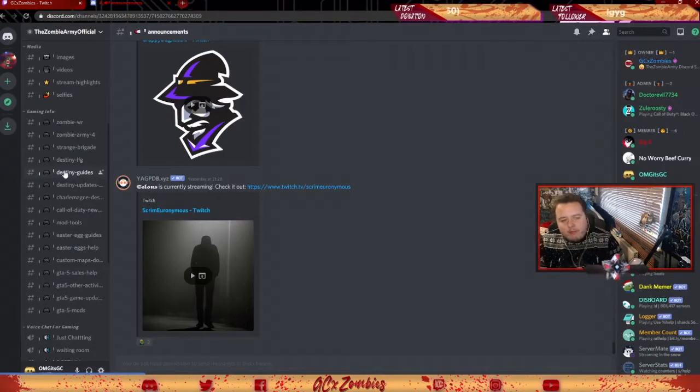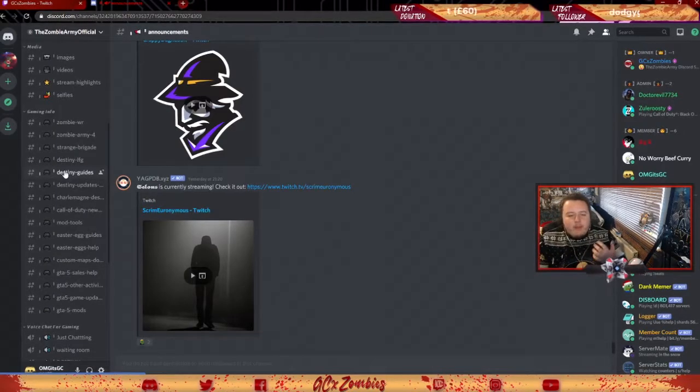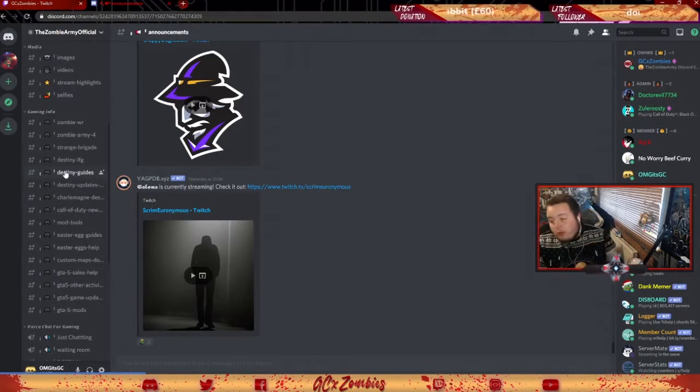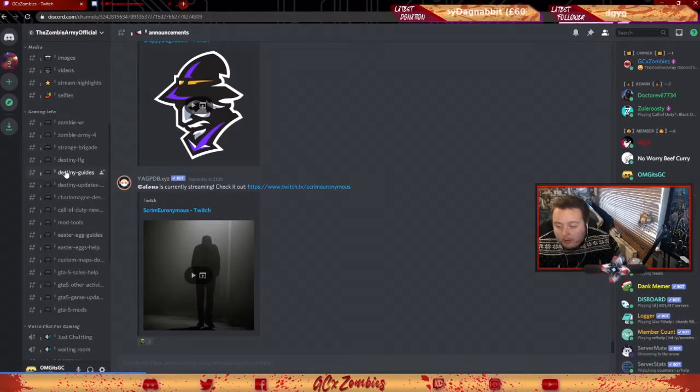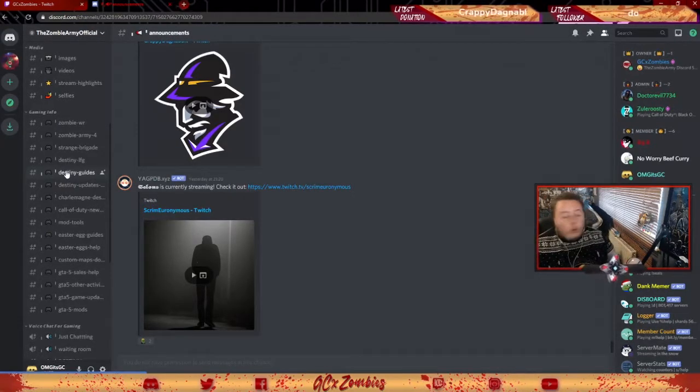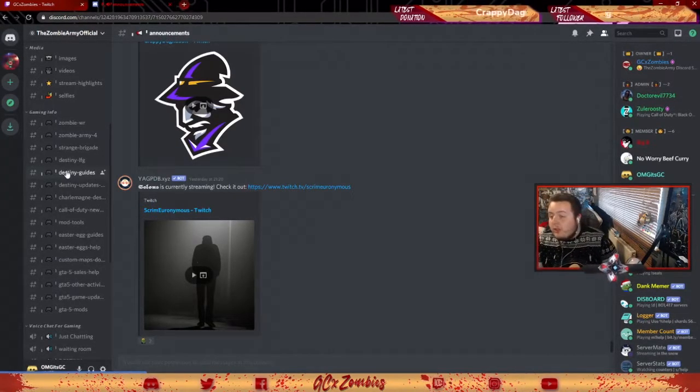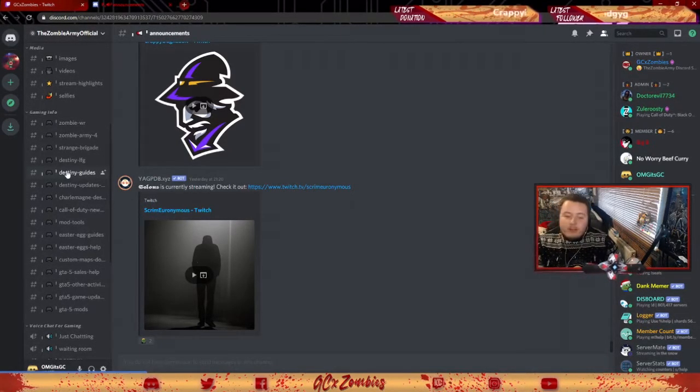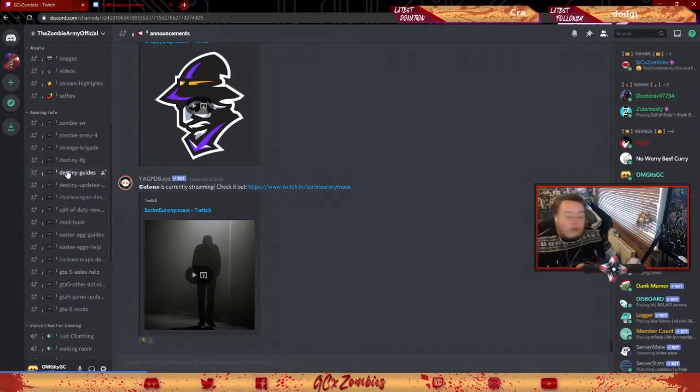If you guys want to see anything added to the server, then just let one of the admin team know or post it in the suggestions tab on the server. So this was just a quick little video of how to get a basic join on the server.